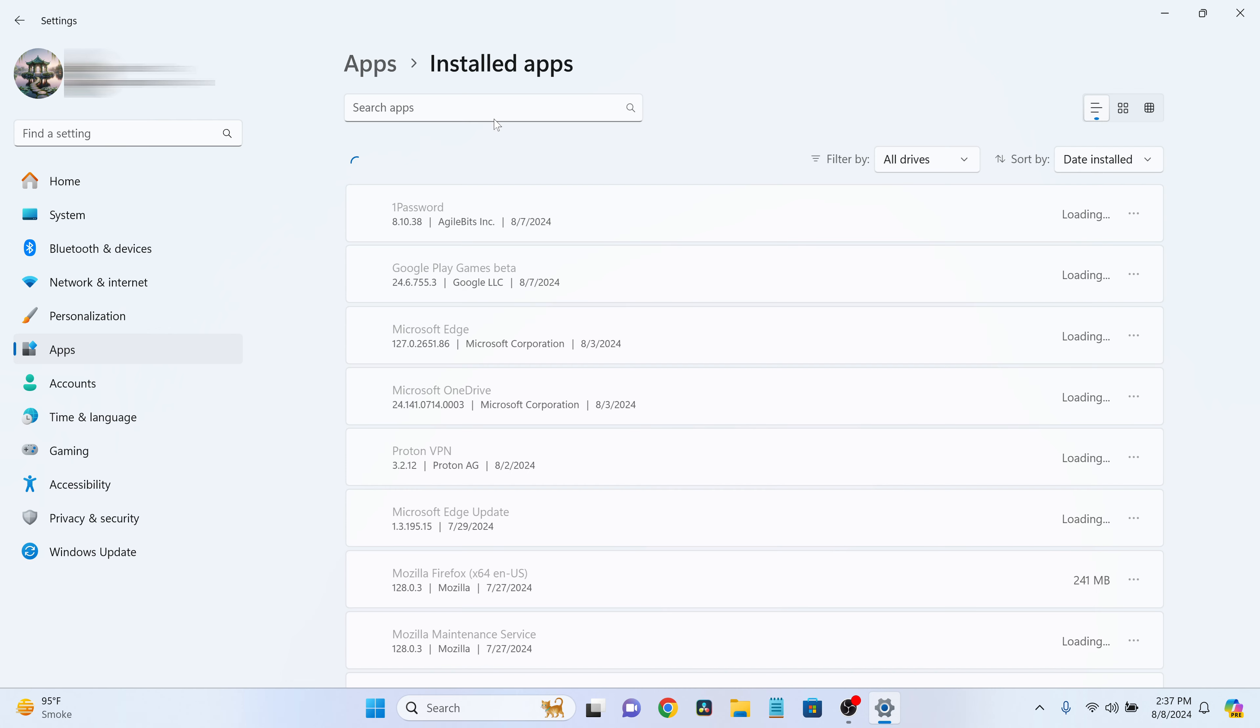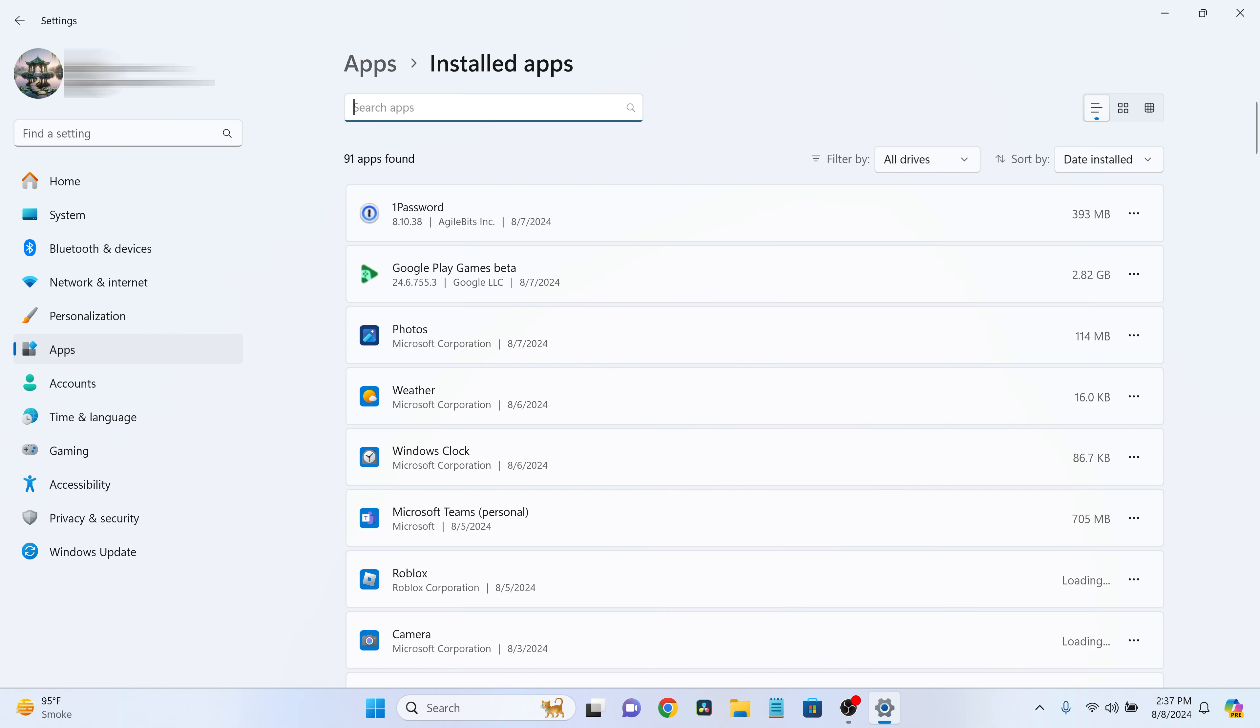Now, you'll see a list of all the apps on your computer. To manage background activity, find the app you want to adjust, click the three dots on the right-hand side, and select Advanced Options.